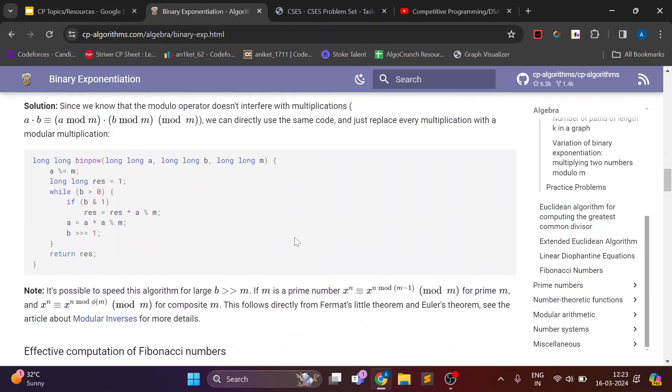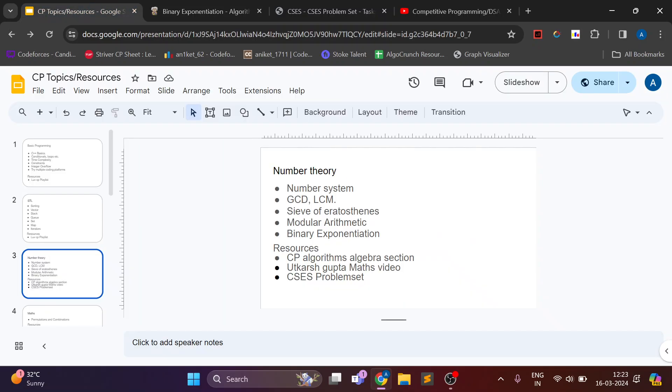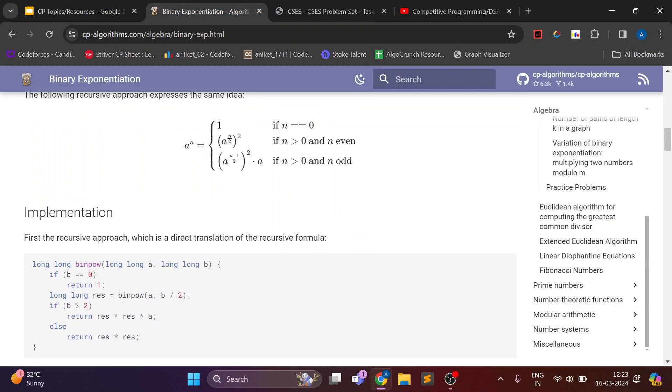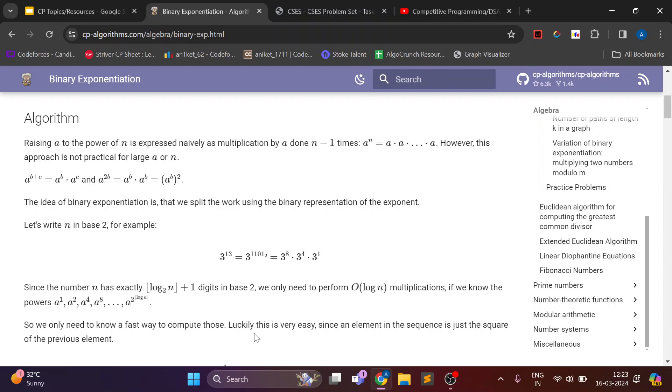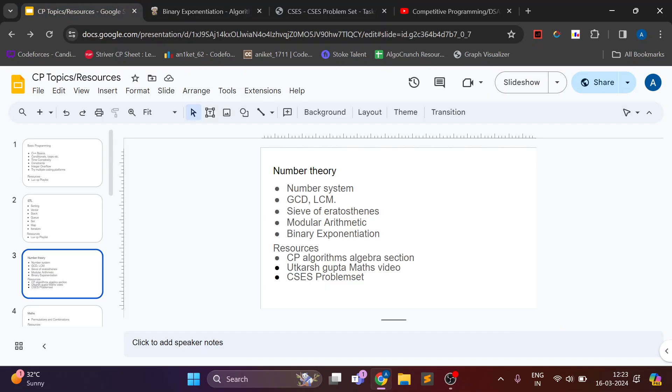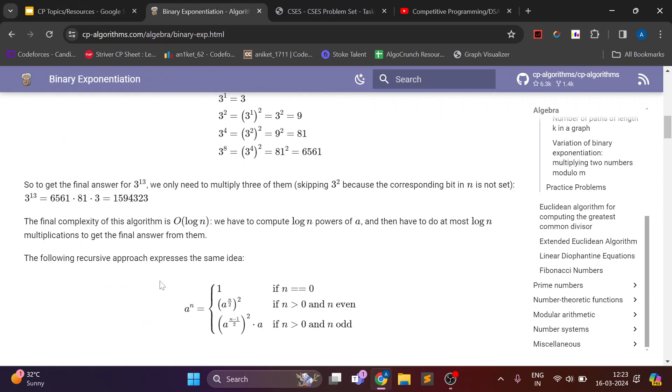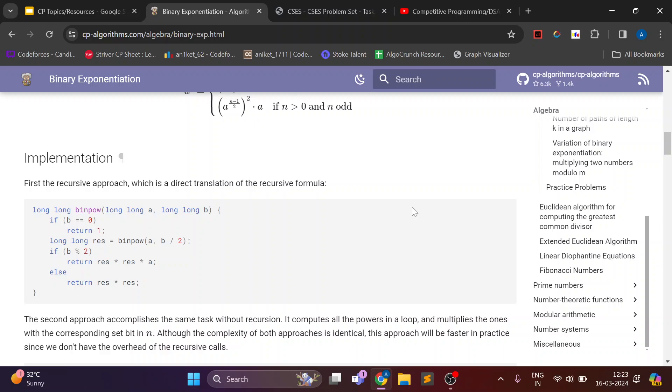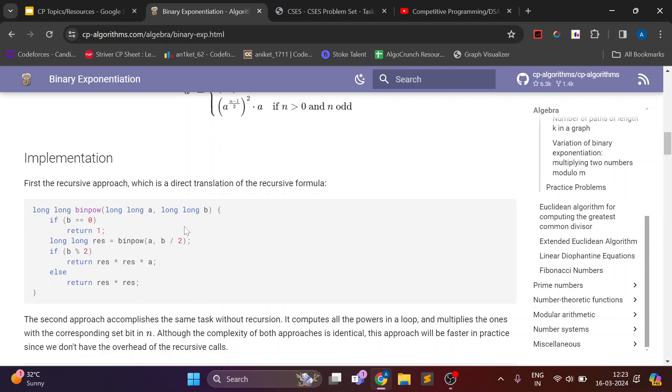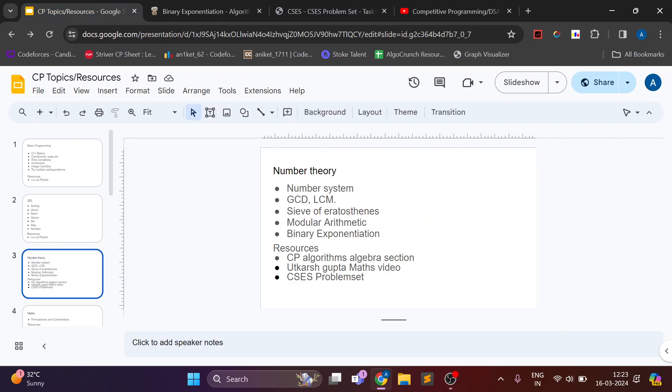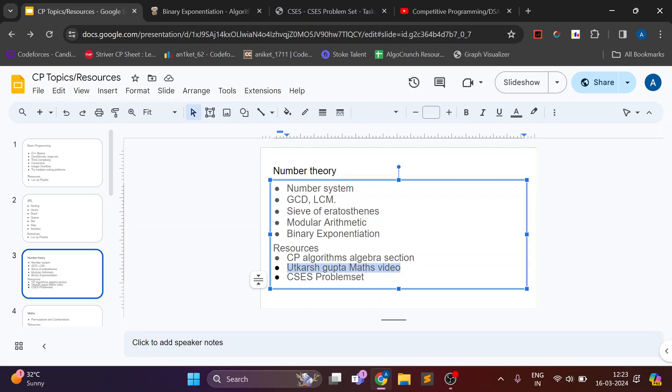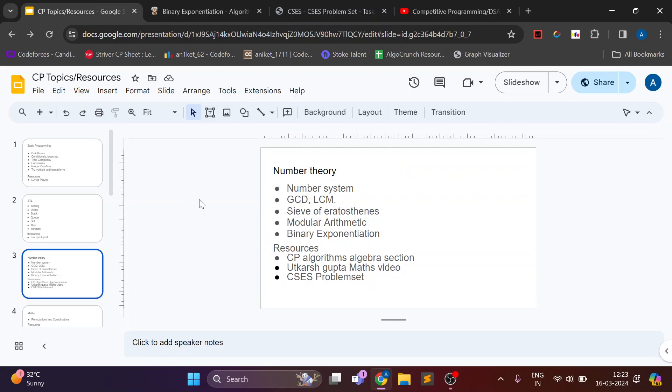Now for this topic instead of video I will prefer this documentation because basically it is math. So we need to prove some solutions. So this documentation is enough for understanding these topics. But still if you want to watch a video you can watch Utkarsh Gupta's video. It is a one hour video regarding only math topics.